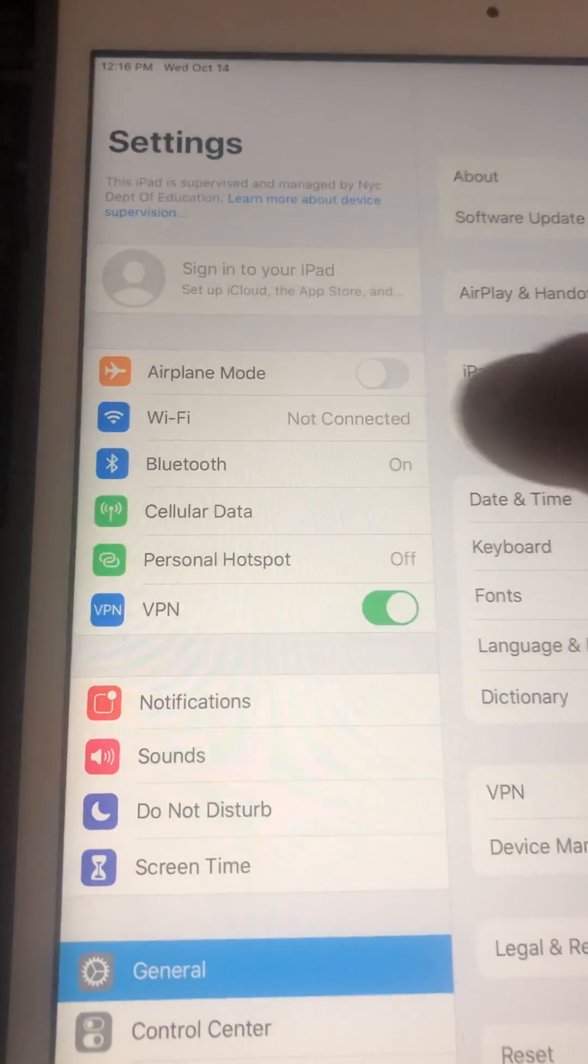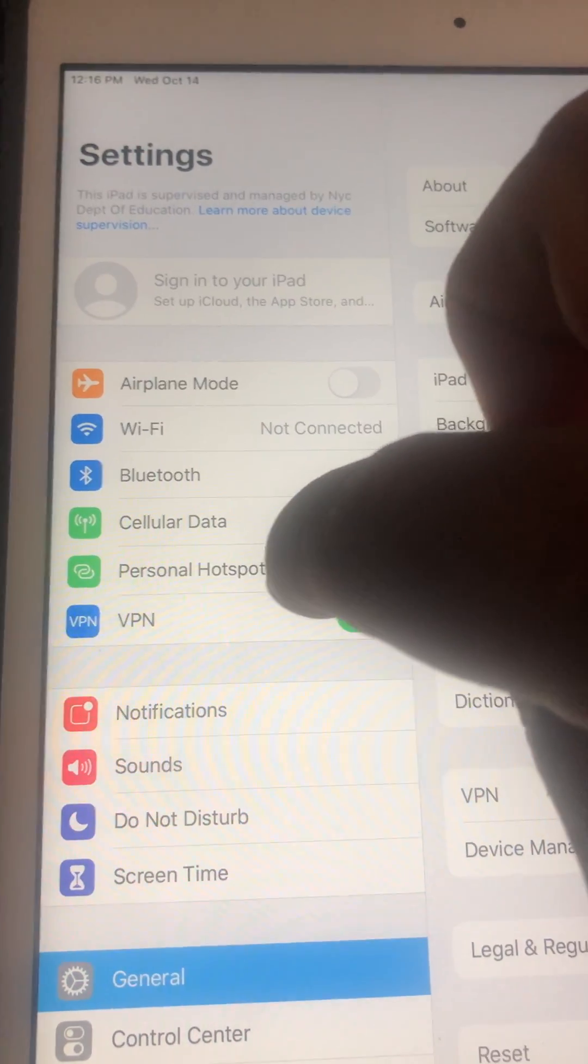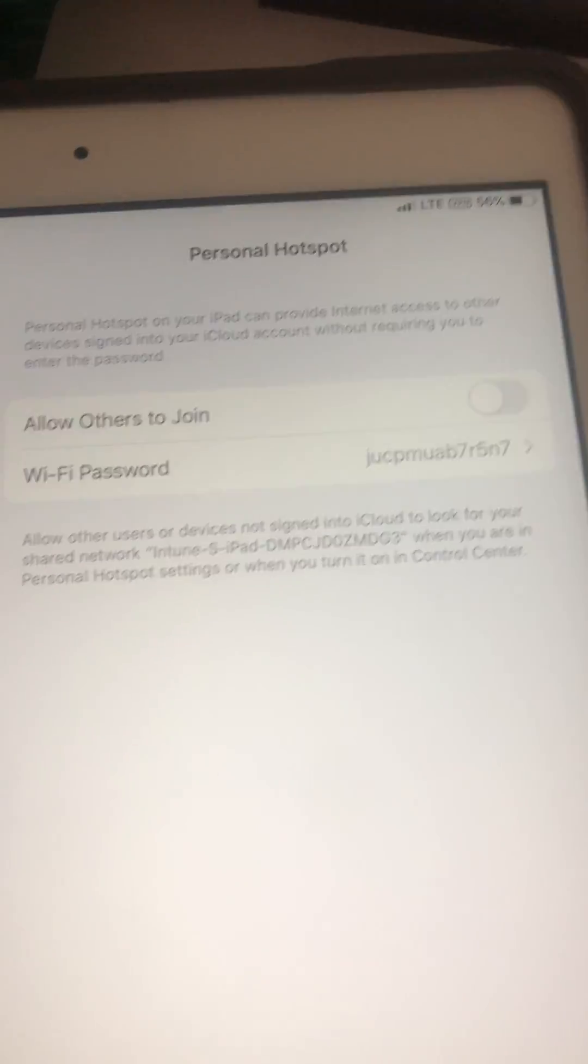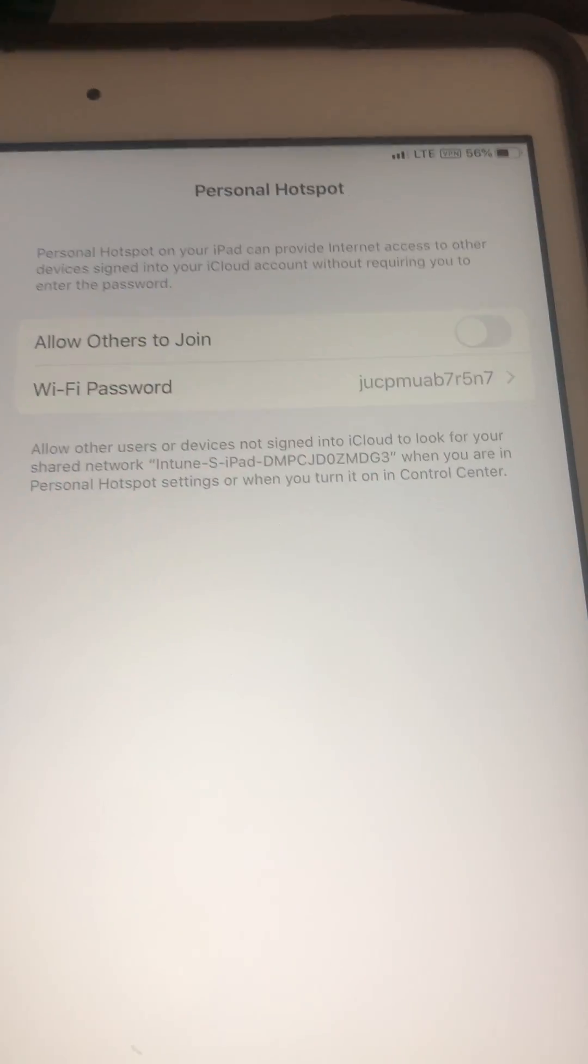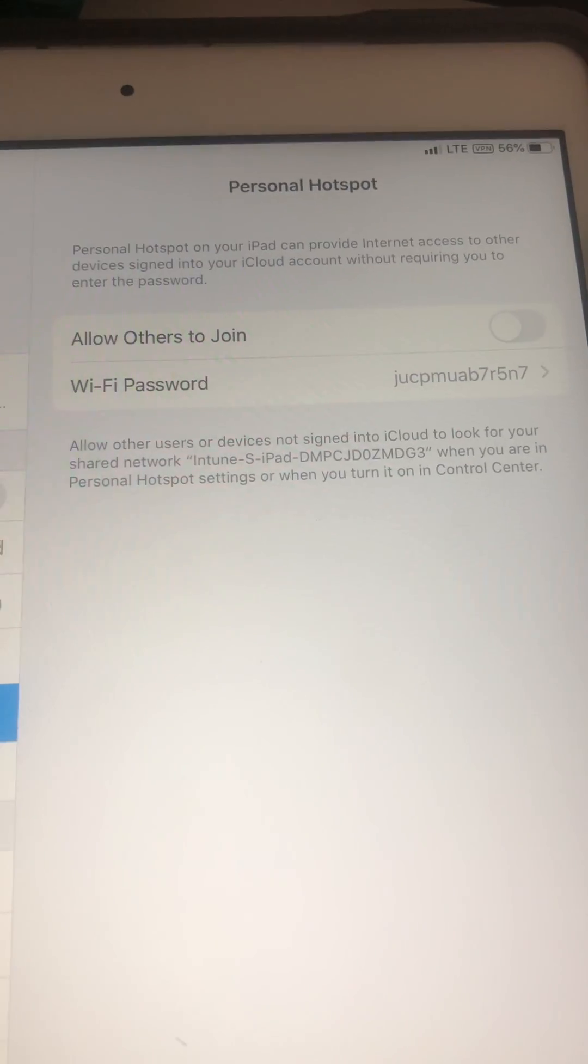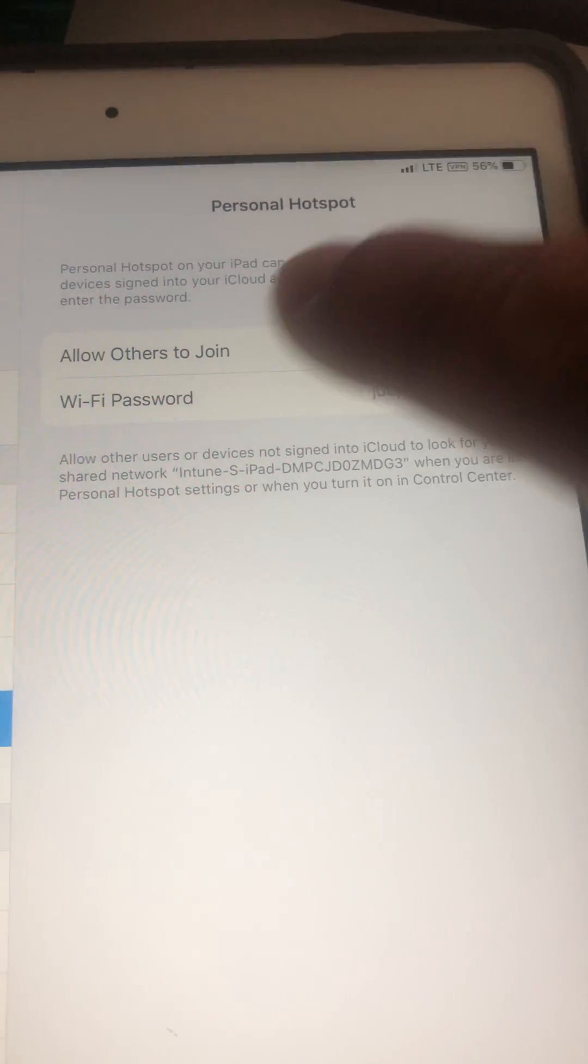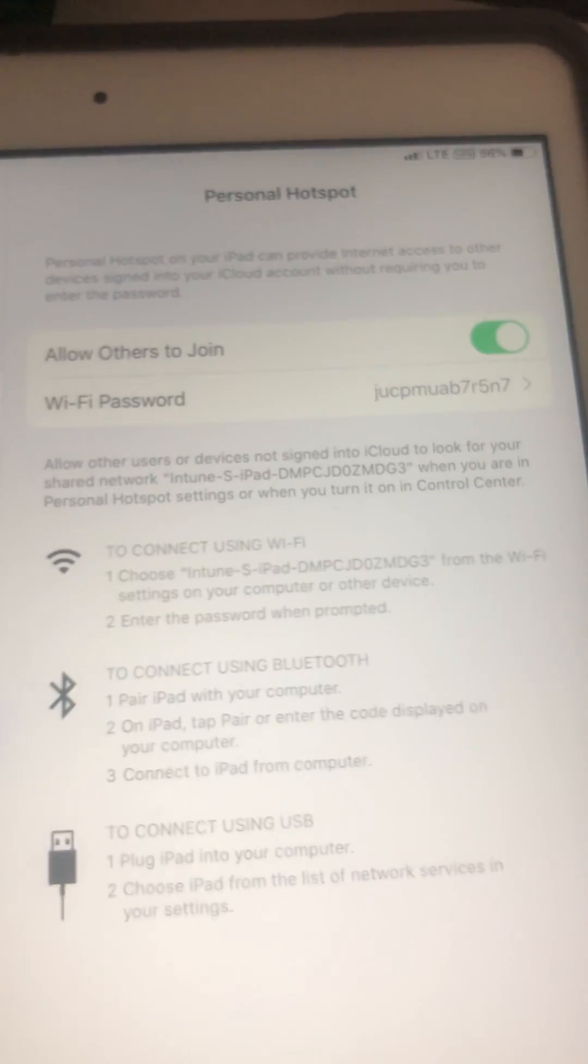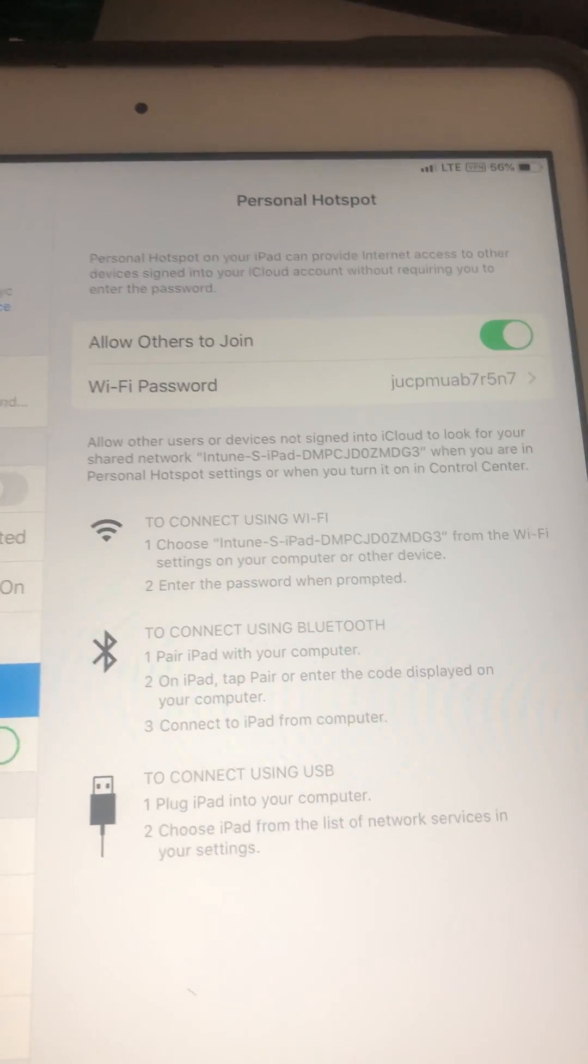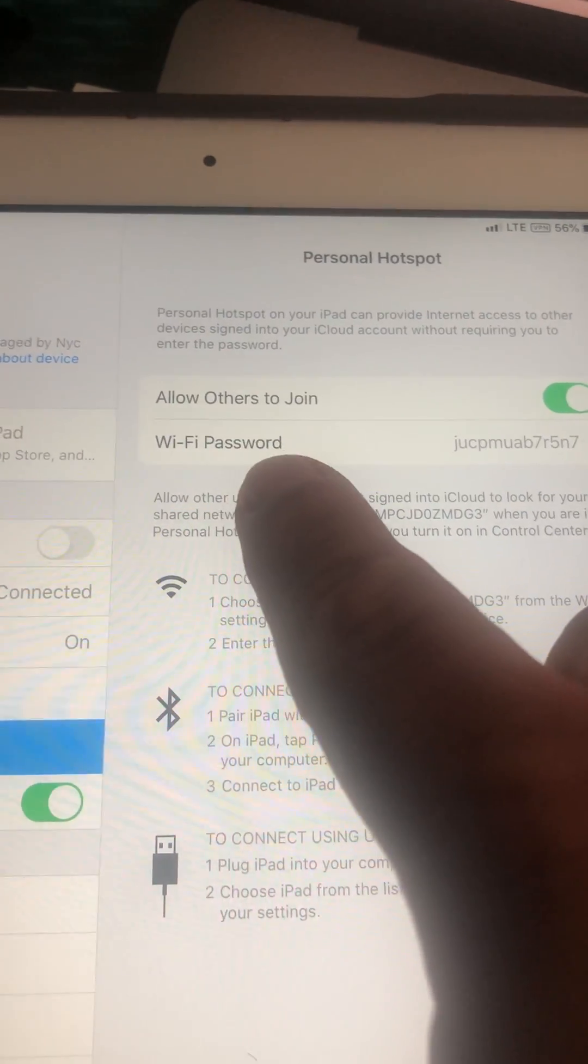Once you click on the option, a new option will pop up. In order for you to be able to access your personal hotspot, you're gonna have to turn it on. You're gonna go into allow others to join and you're gonna turn it on. This will turn on your Wi-Fi.